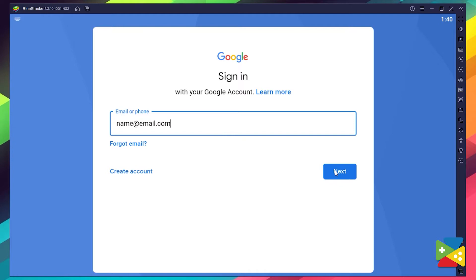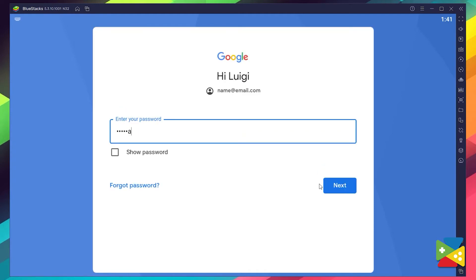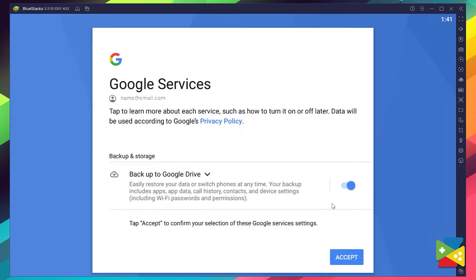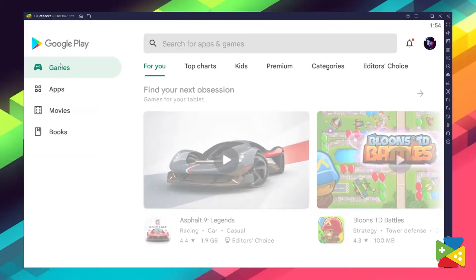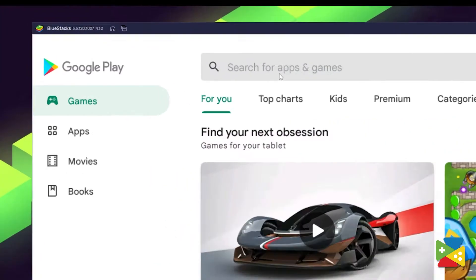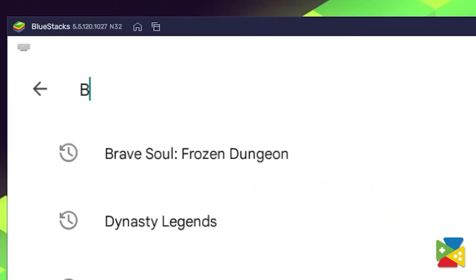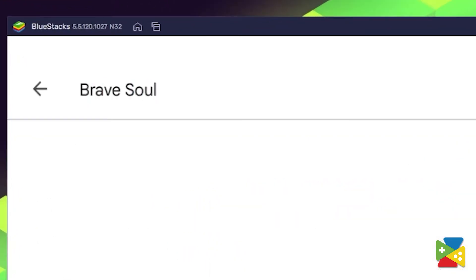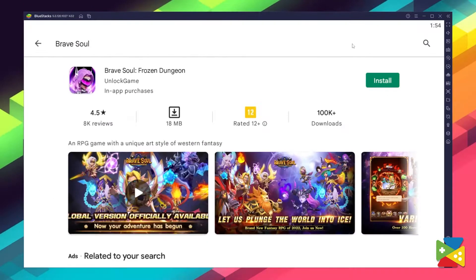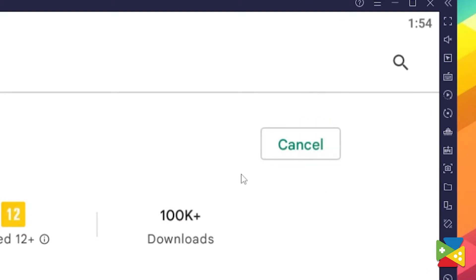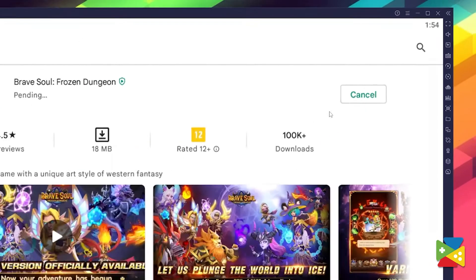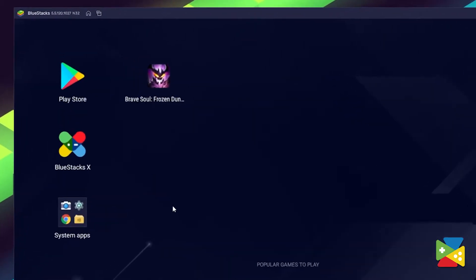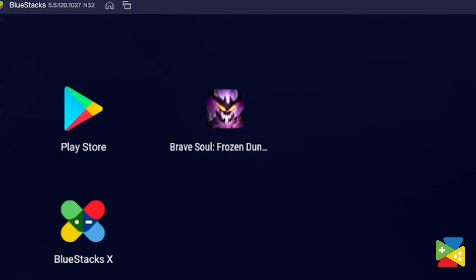Here, you must provide your email address and then your password and proceed to agree on everything that shows up. Once you're done, you can search for Brave Souls here on the search bar on the top. All you need to do is click on Install, and once the installation is finished, the icon will pop up on the home screen.